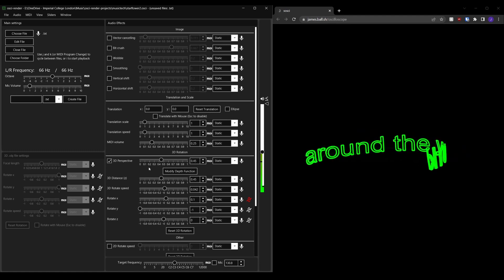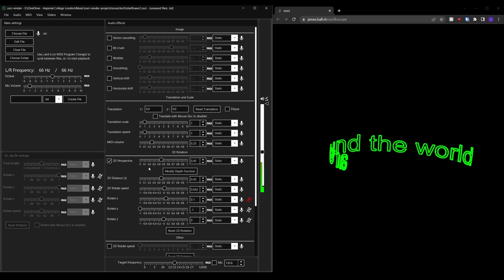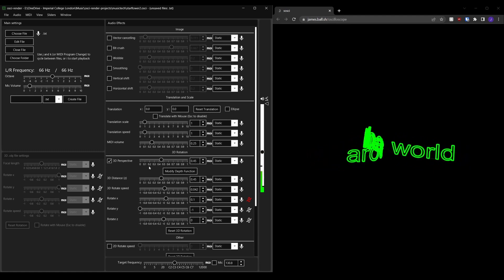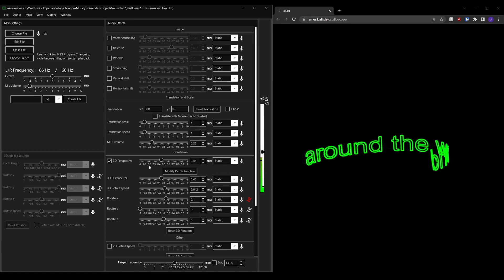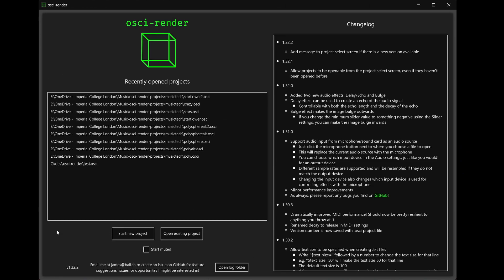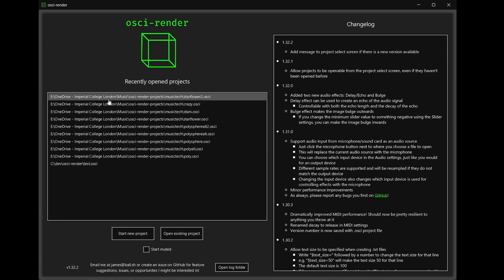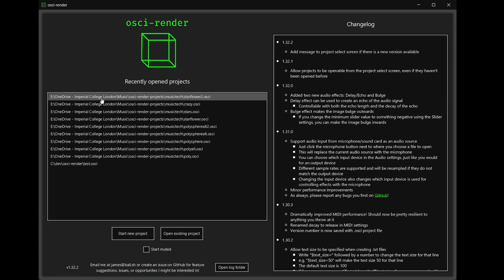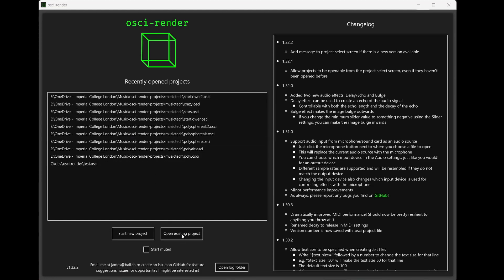These include the project select screen, new audio effects, and a volume visualizer. When you open Ossie Render you'll be greeted by the project select screen. This allows you to quickly access any recent projects by clicking on them in the list on the left or open a new project by clicking open existing project.